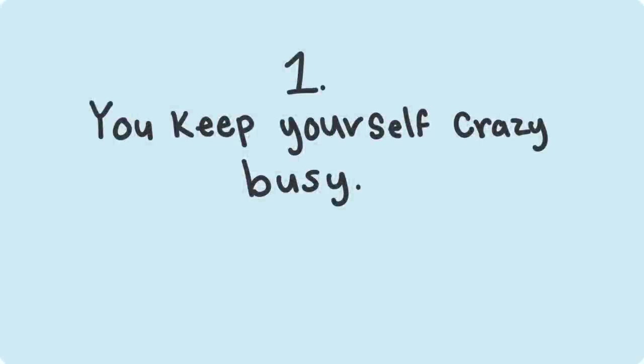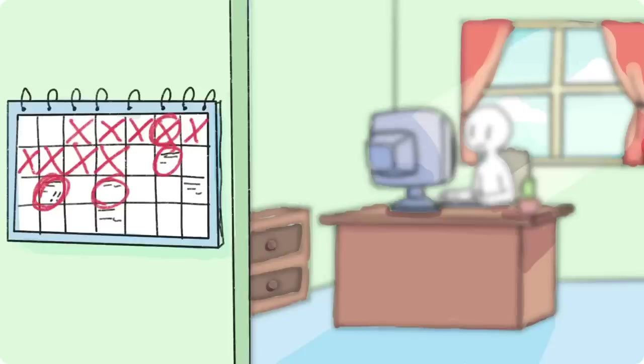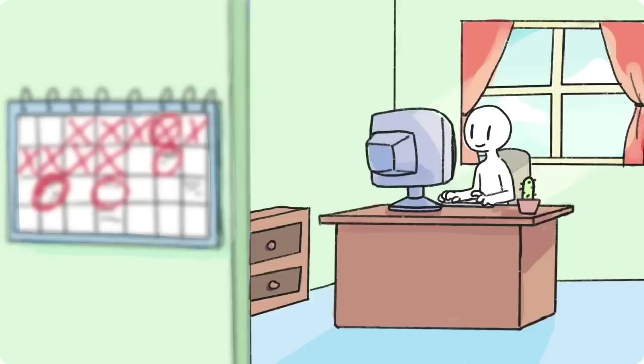Number 1: You keep yourself crazy busy. The older we get, the more natural it is for our schedules to fill up with duties to fulfill and chores to complete.